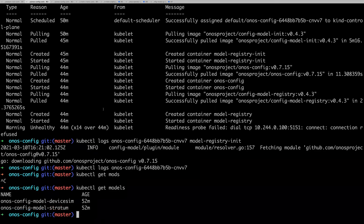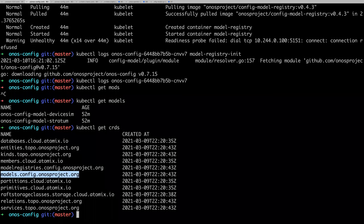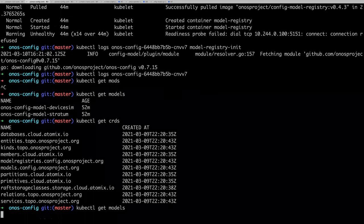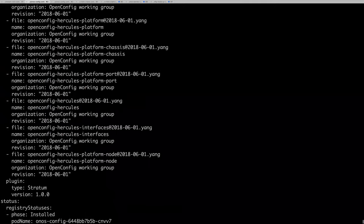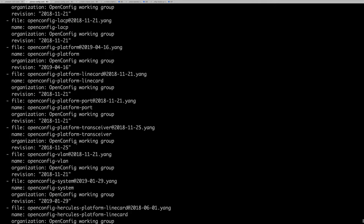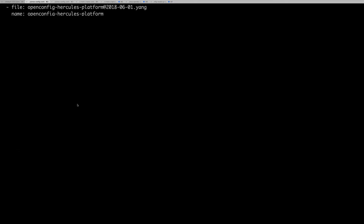When you add custom resources to Kubernetes, you can actually query them with kubectl. If you do a get CRDs, you'll see all the Atomix custom resources, and then you'll see the ONOS entity resource kinds, model registry models, and things like that. You can actually query these using their name — I can look at the stratum model, which is huge because it has all the Yang modules in it.